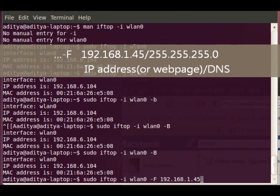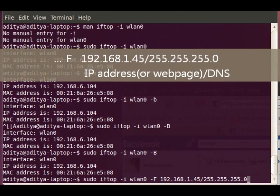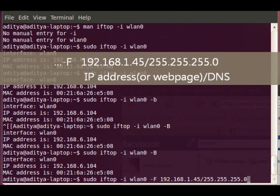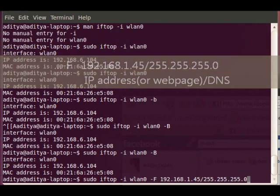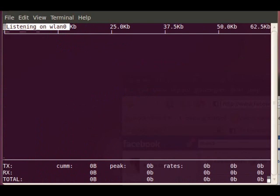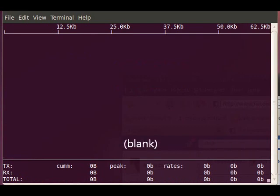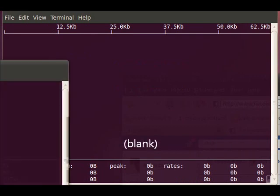I enter .1.45 and I must specify the DNS that this IP is using. And I press enter. It gives me the interface. Now as you can see here, I see absolutely nothing. That's because my device is not communicating with 1.45.